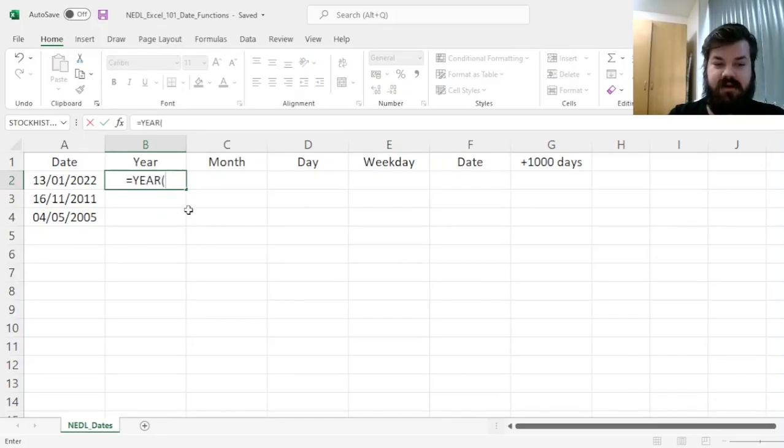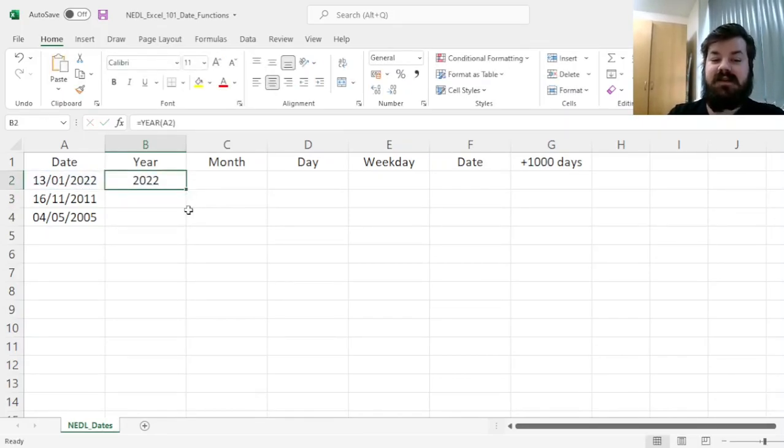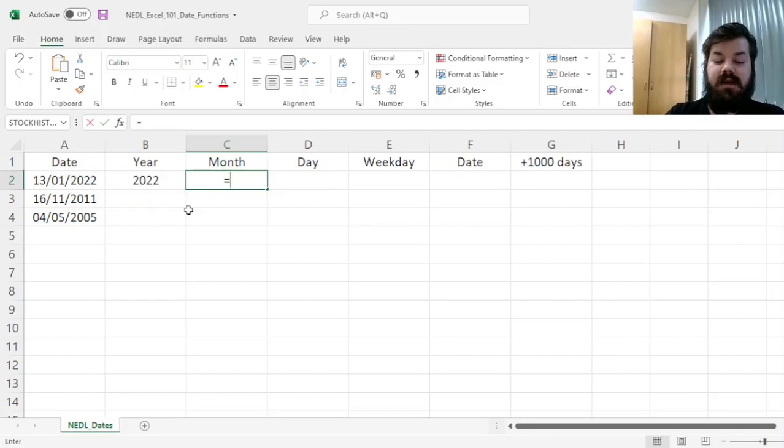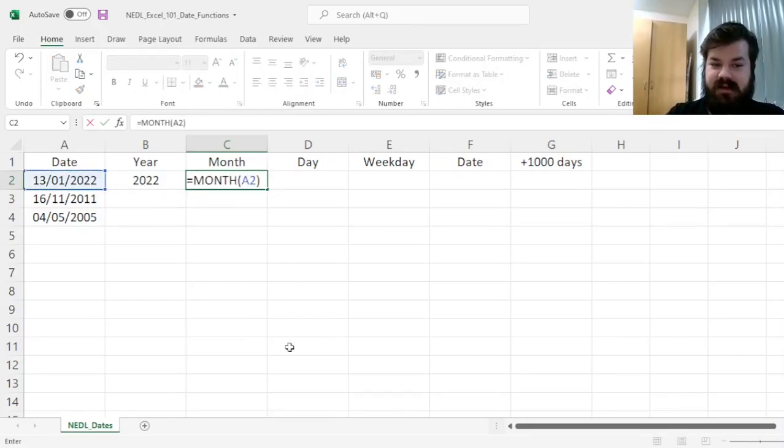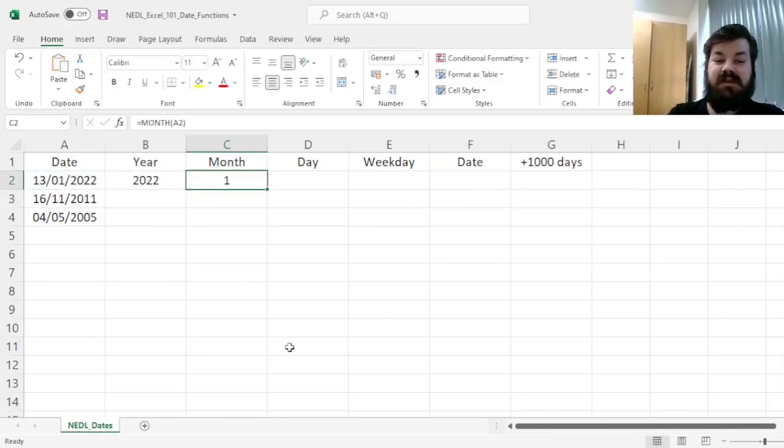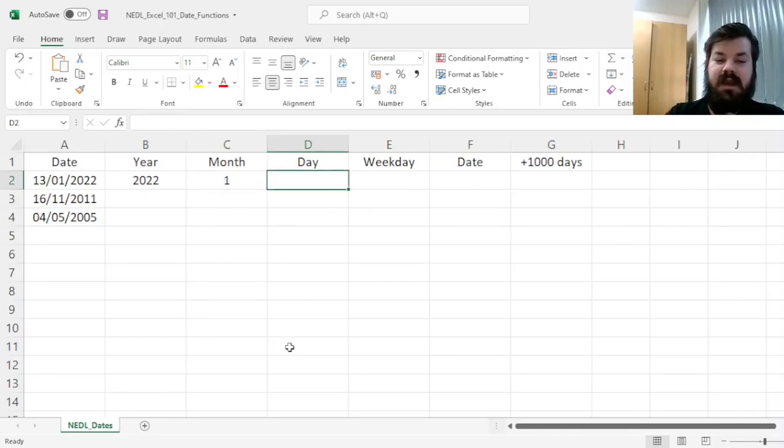Well, there is the YEAR function that, when applied to a date, extracts the year. Then there is the MONTH function that, when applied to a date-related cell, retrieves the month—1 to 12, where 1 is January and 12 is December, quite naturally.